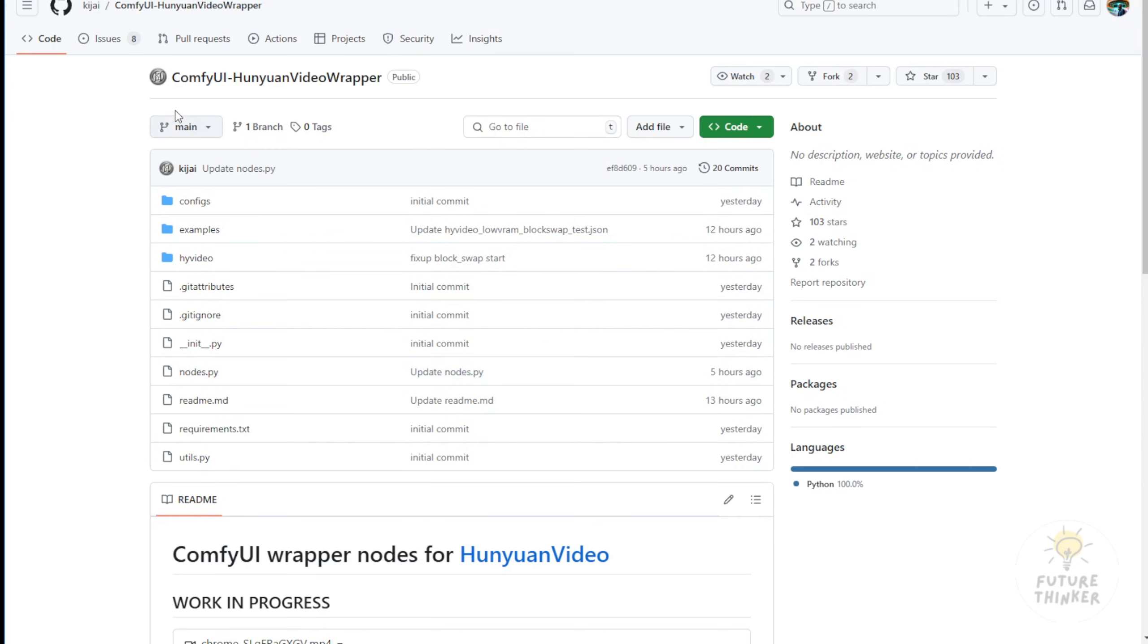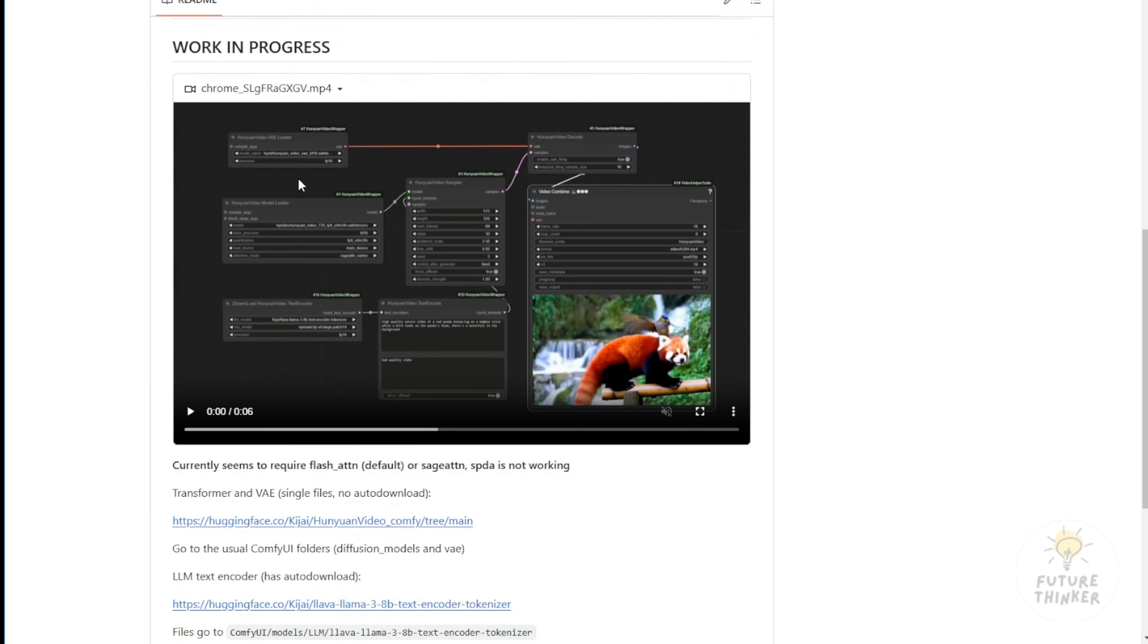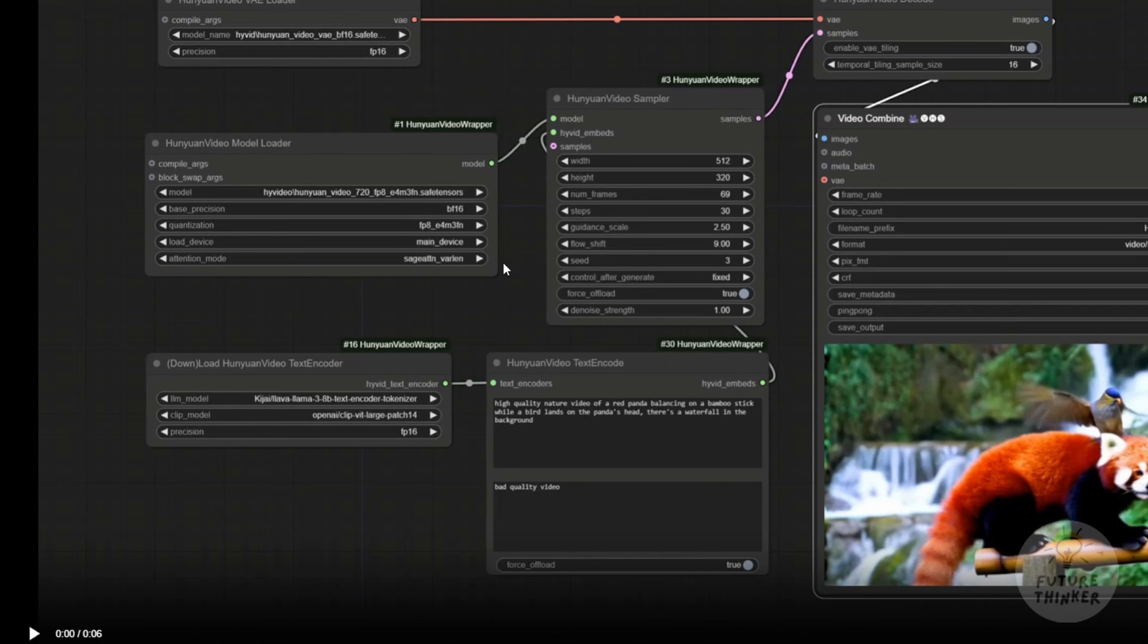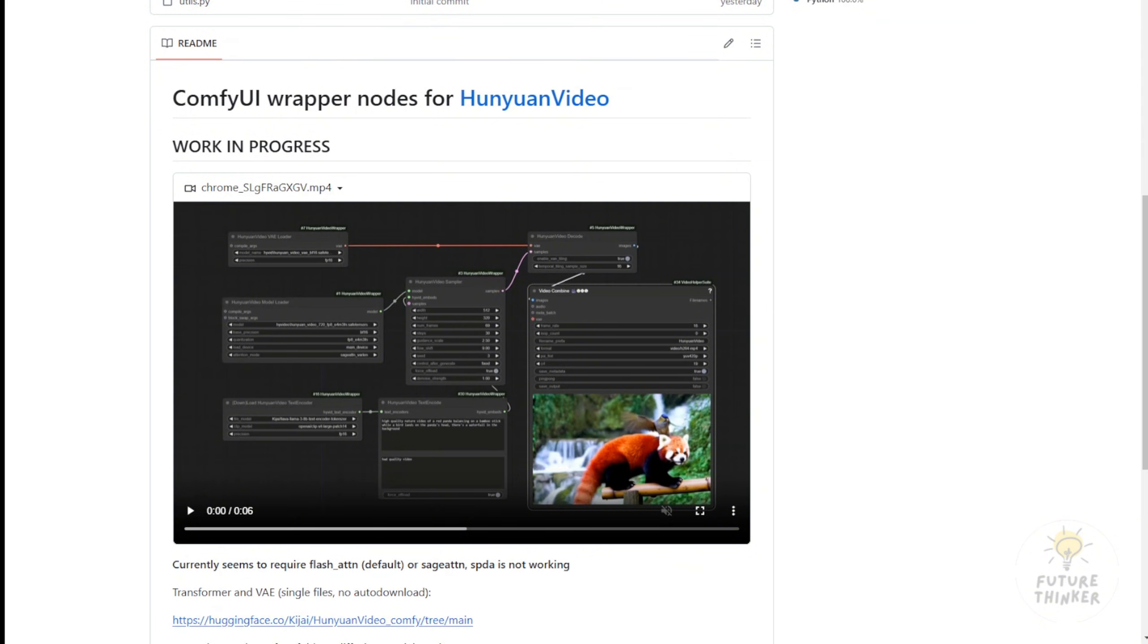Of course, open-source communities are already working on this and ComfyUI custom nodes are being developed to run these models. That's thanks to KJ, who once again worked incredibly fast. Within just one day, he used his existing frameworks to create video custom nodes. As you can see, the structure of the nodes is very familiar. Just like other AI video setups, he uses a model downloader, sampler, VAE loader, and VAE decoder. Of course, VAE tiling is always enabled because with large AI models you can't generate high-resolution videos on a consumer PC, even with an NVIDIA 4090.